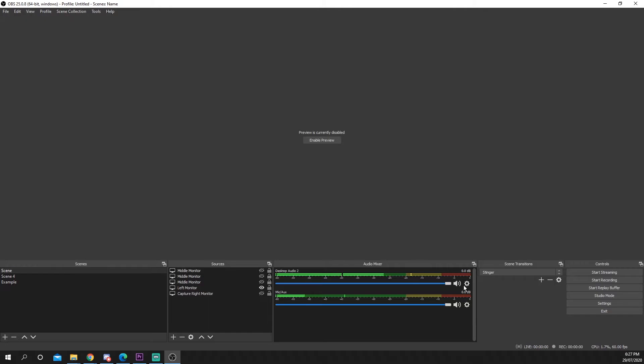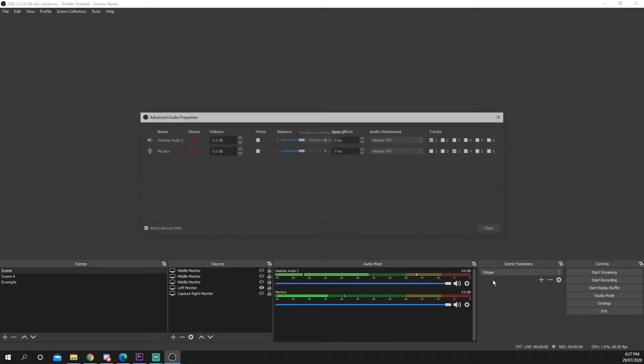Locate the audio mixer. You should see all of your inputs here. Press one of the gear icons and choose advanced properties.